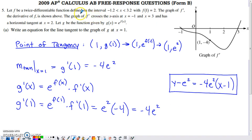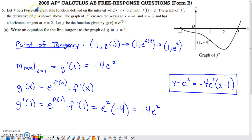In this video we'll talk about a problem from Form B of the 2009 AP Calc AB exam. It's a no calculator question. They describe a function f in the paragraph provided, telling us that it's twice differentiable on the interval negative 1.2 to 3.2, they tell us what f(1) is, and they provide us with the graph of f prime.